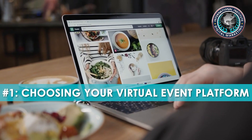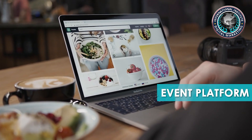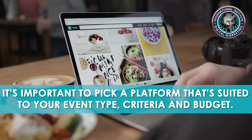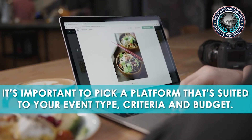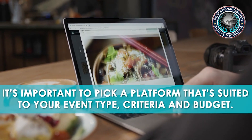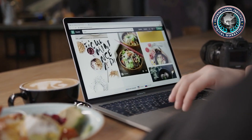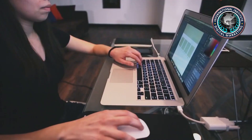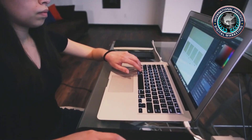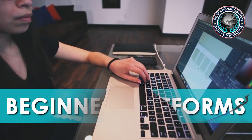Number one: choosing your virtual event platform. It's important to pick a platform that's suited to your event type, criteria, and budget. When you pick the right platform, you'll be well on your way to making your online event just as successful as the in-person version.